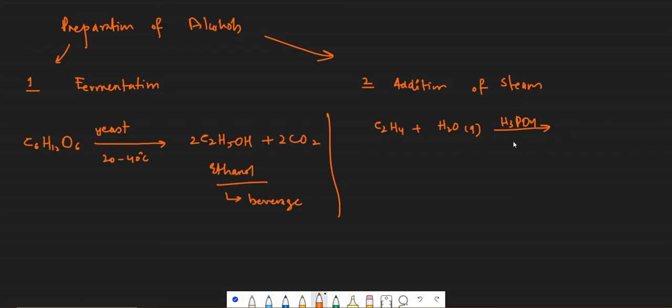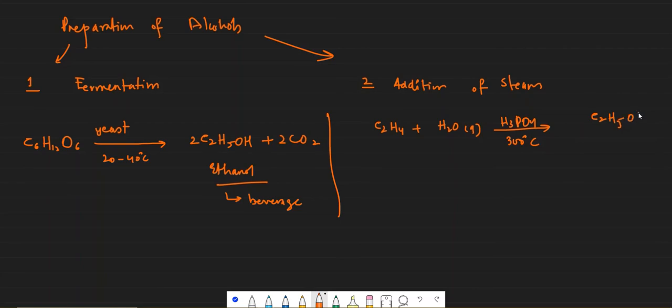Or you can also say that it is addition of water in the presence of a catalyst that is phosphoric acid, and the temperature would be around 300 degrees Celsius, and you will have ethanol C2H5OH.